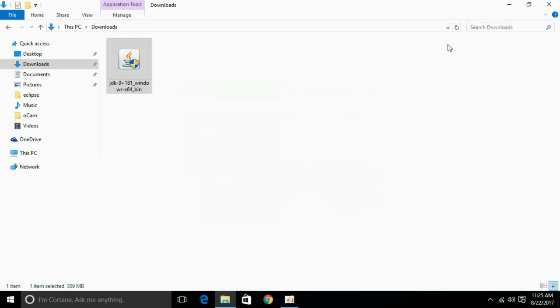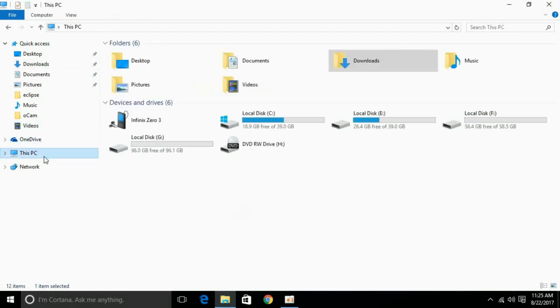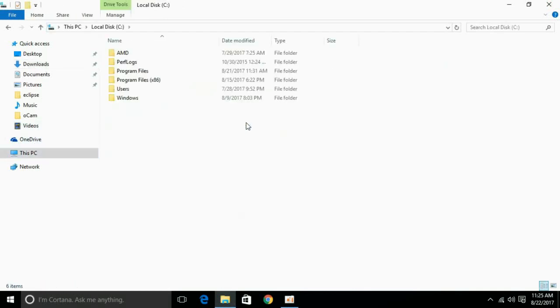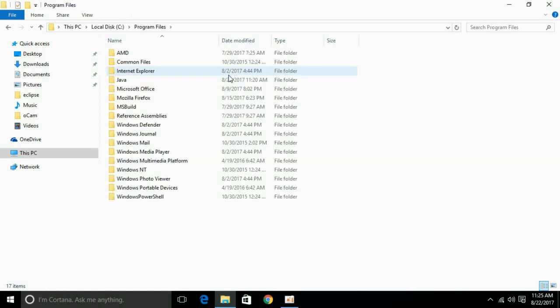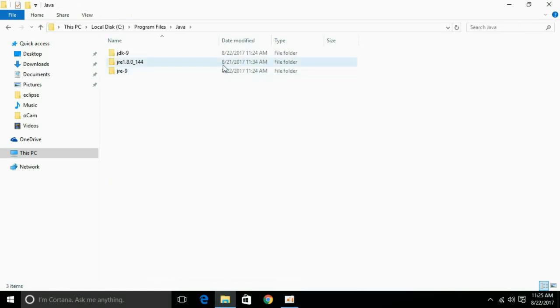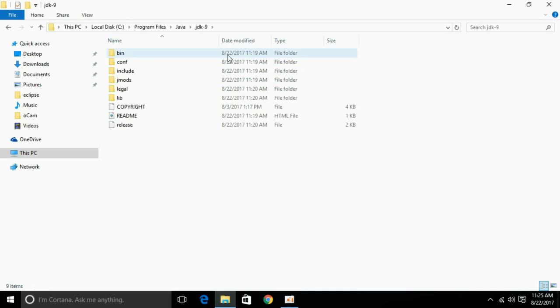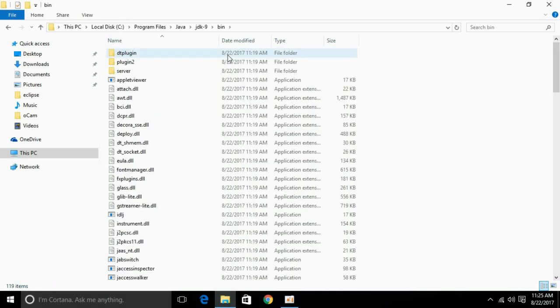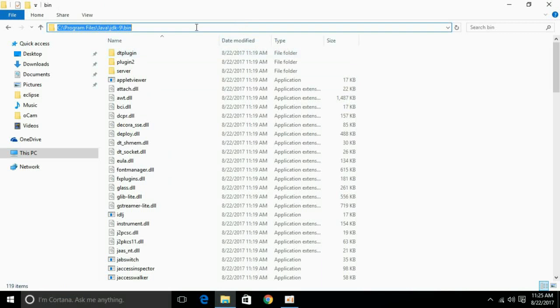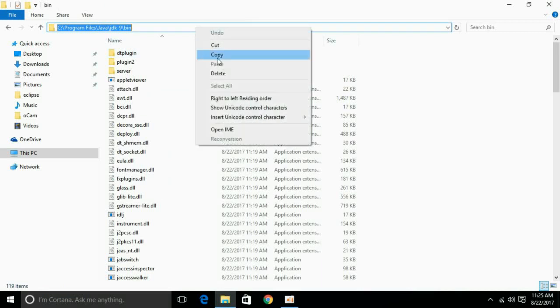Now the next step is to add path. For that, just go to your PC. Go to your local disk C. Go to program files. Go to Java. Here we have Java 9 JDK. Go to bin and copy this address.